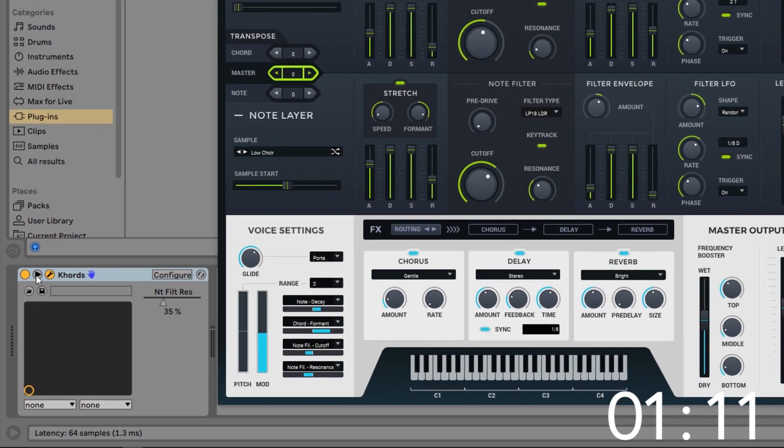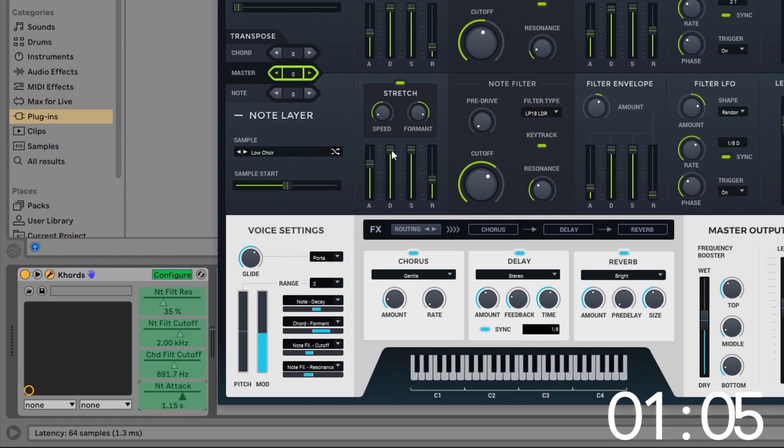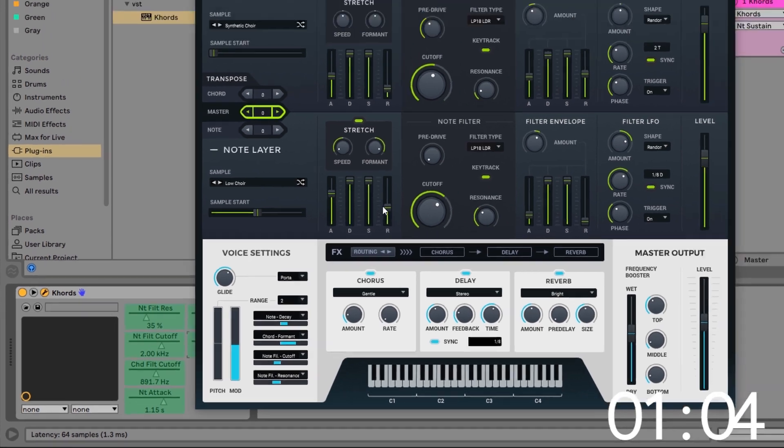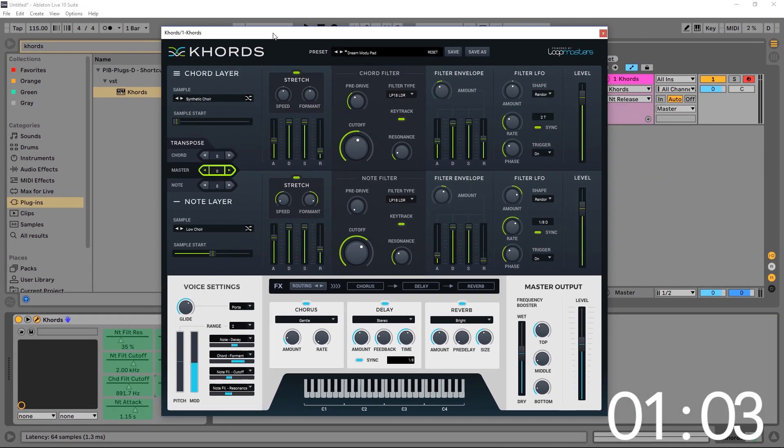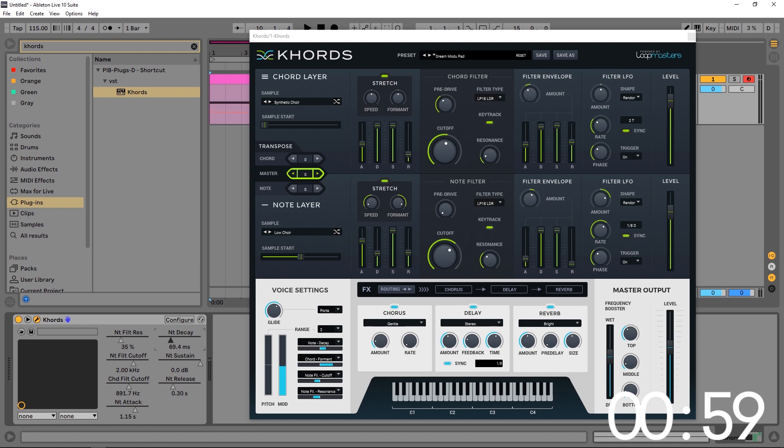If you hit this arrow, this little thing flies out. And if you click configure, you can then go through and just click on any parameters that you want to automate or have quick access to, and they'll populate down here. And then you can use these sliders.